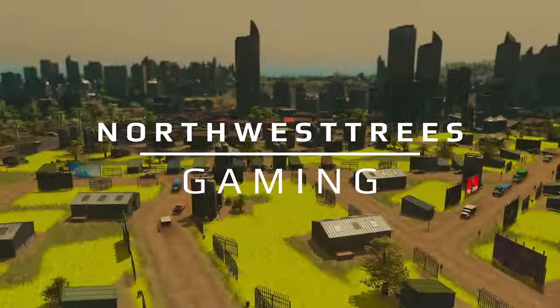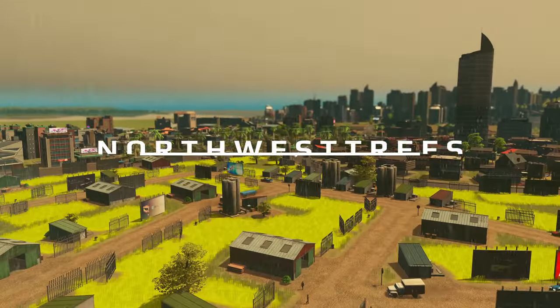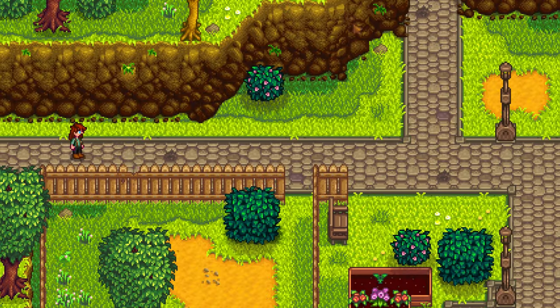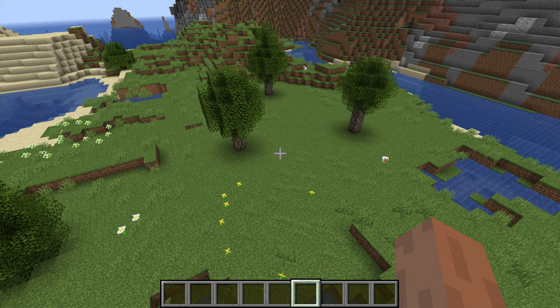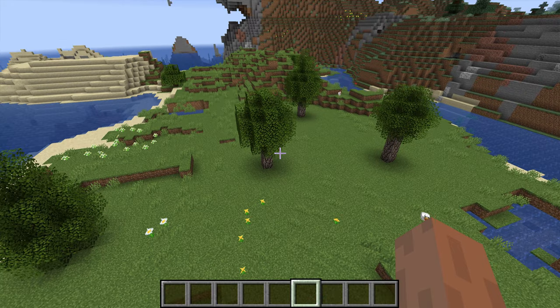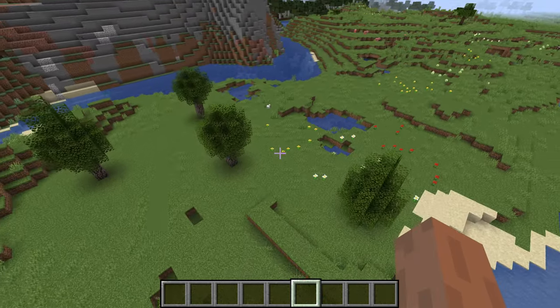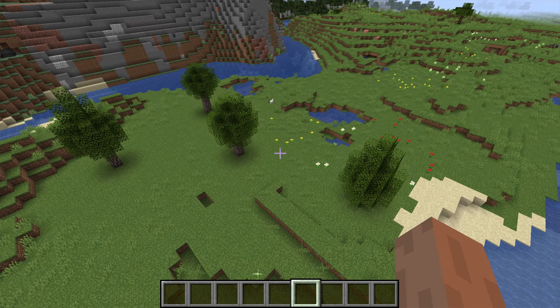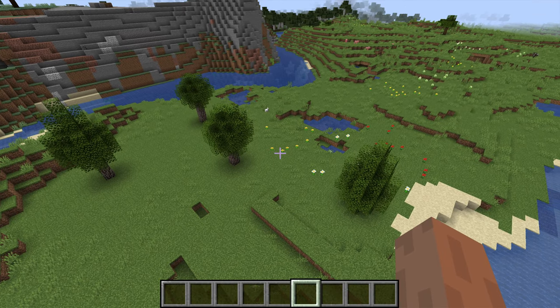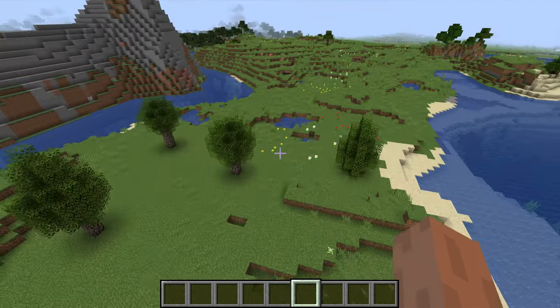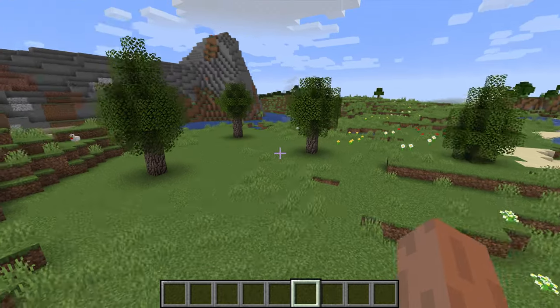Welcome back to another M Crater building tutorial. Today I'm going to explain a couple of things about leaves, logs, and general building tips for trees. I have a few examples that we're going to be using in our maple forest here.